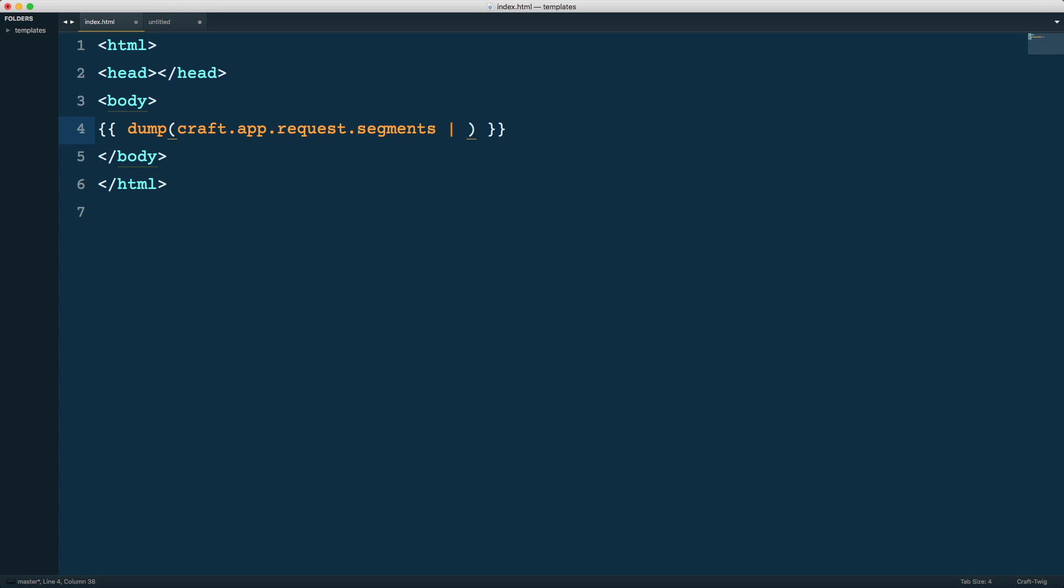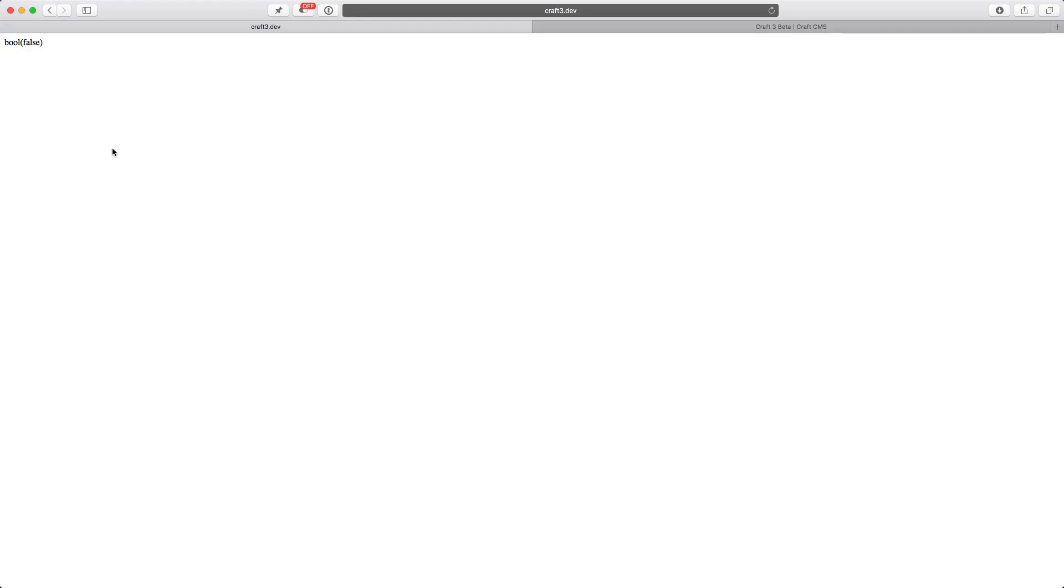We can filter that through, let's say, last, and the last filter will then get the last segment. You can see it returns false because there are none. But if I just dump craft.app.request.segments, you can see it returns an array. It's empty because there are no segments.